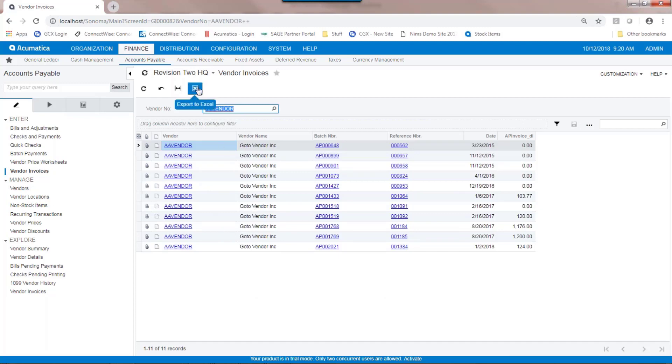If I wanted to export the contents of the screen to Excel, I could do that by clicking. That will open Excel if it's not already open and populate it with the contents of the grid.